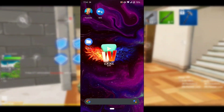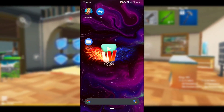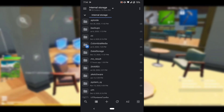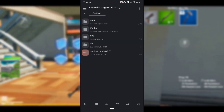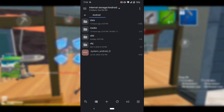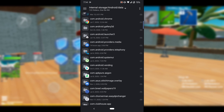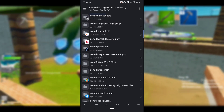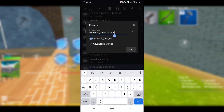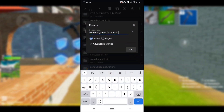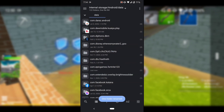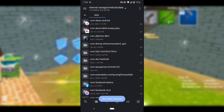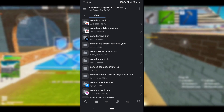So the first thing you want to do is go into your file manager, then go into the Android folder, then the data folder, and scroll down to find a folder named com.epicgames.fortnite. Simply rename it and add "123" at the end, then press OK.